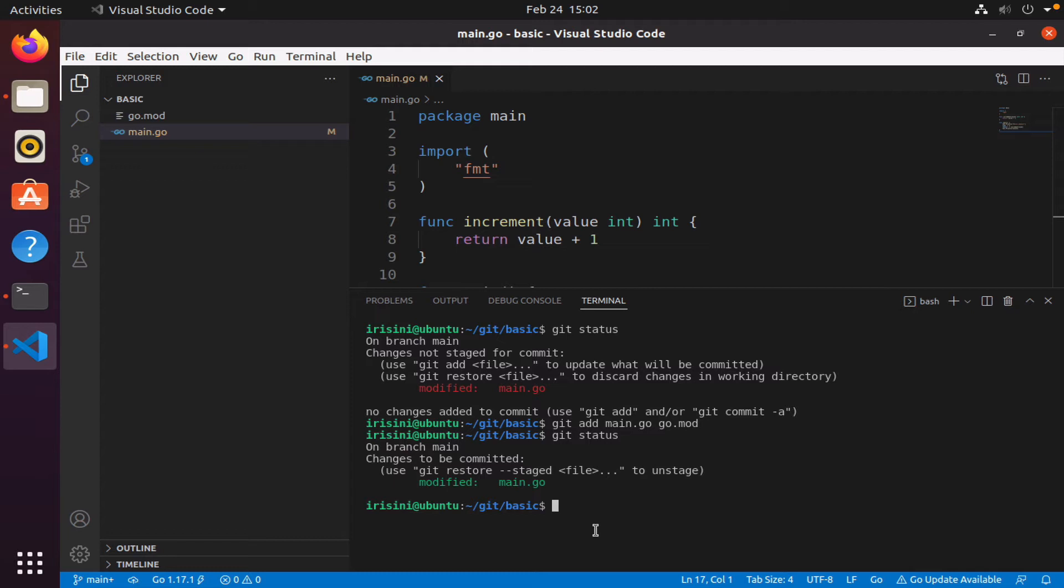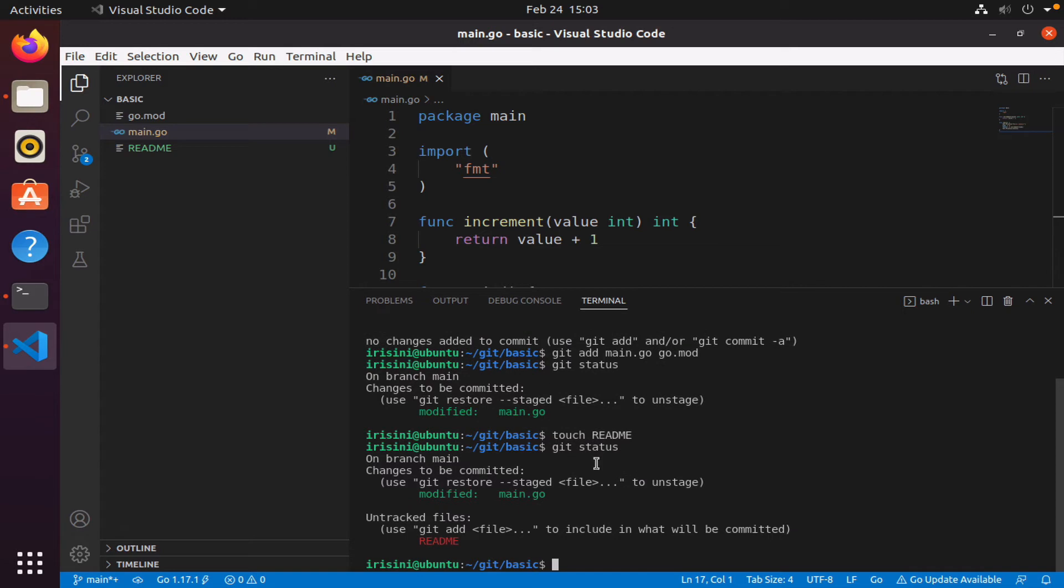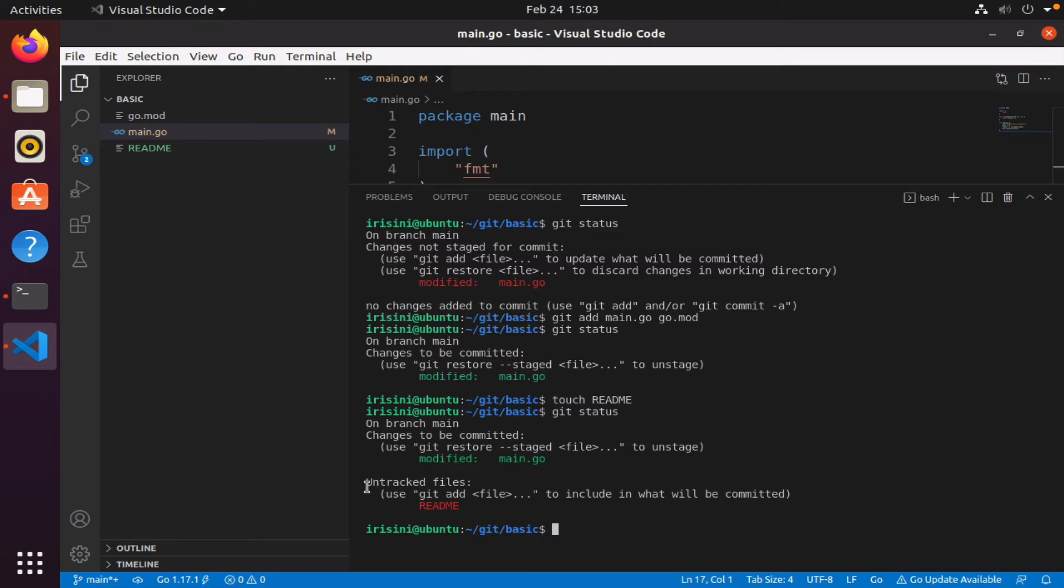So what if I decided to create a new file? Let's say I decided to create a new file called readme. And let's see what git status tells me.